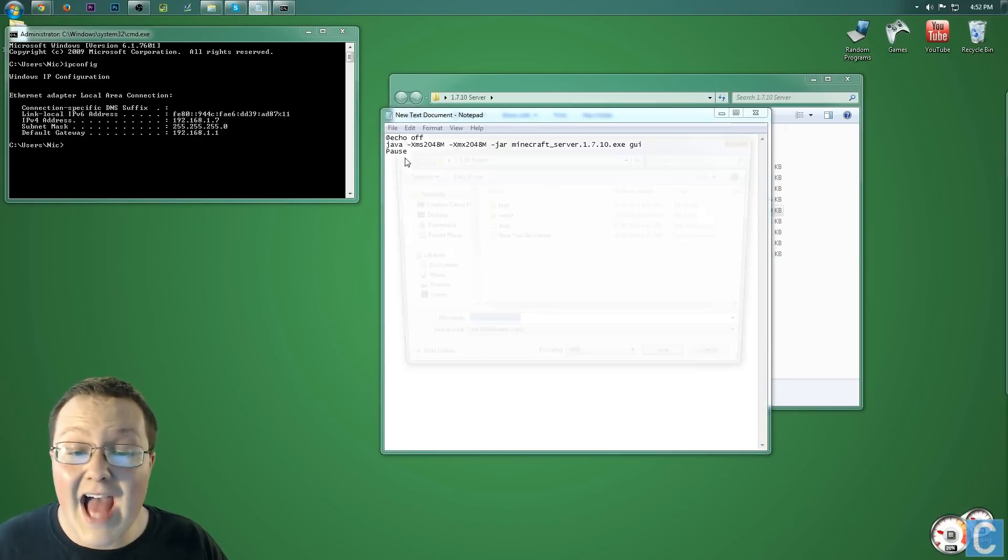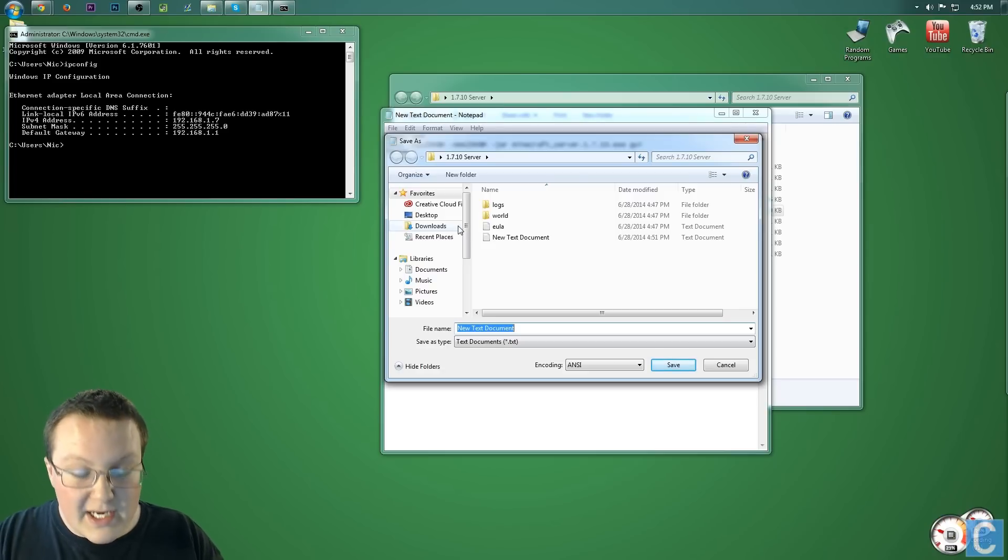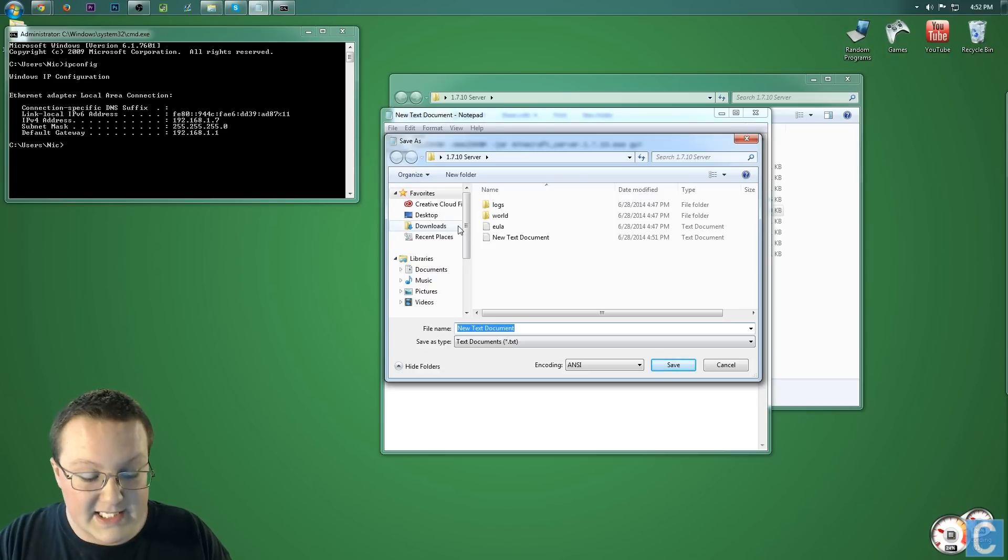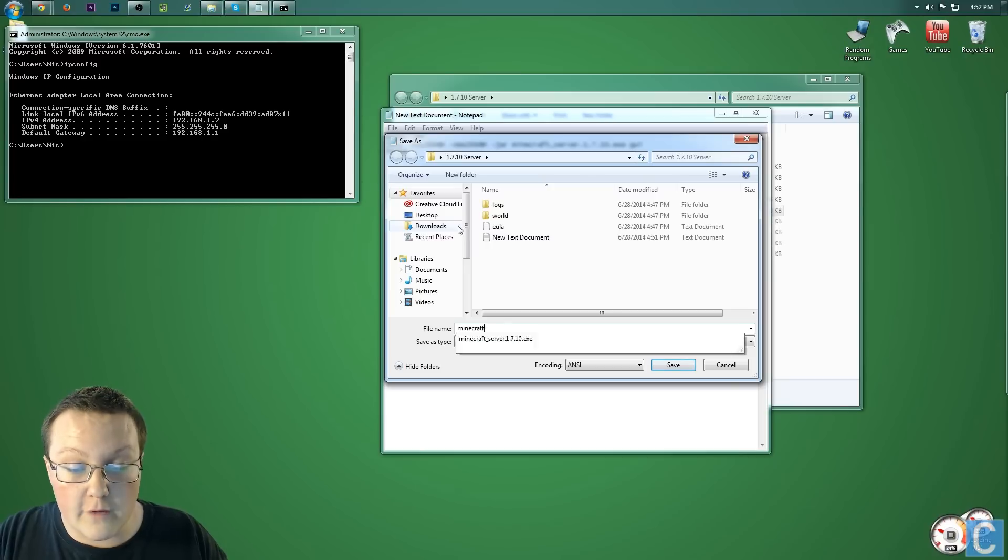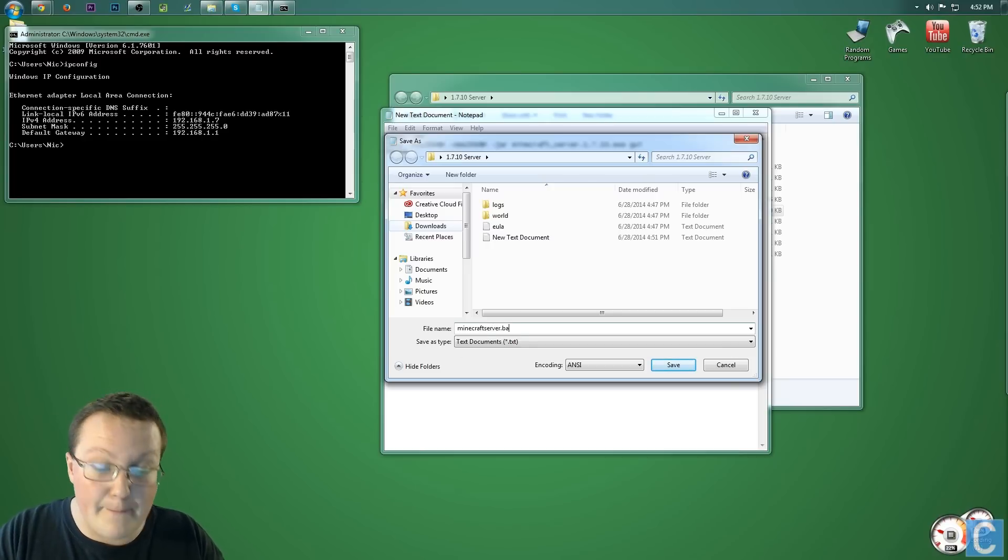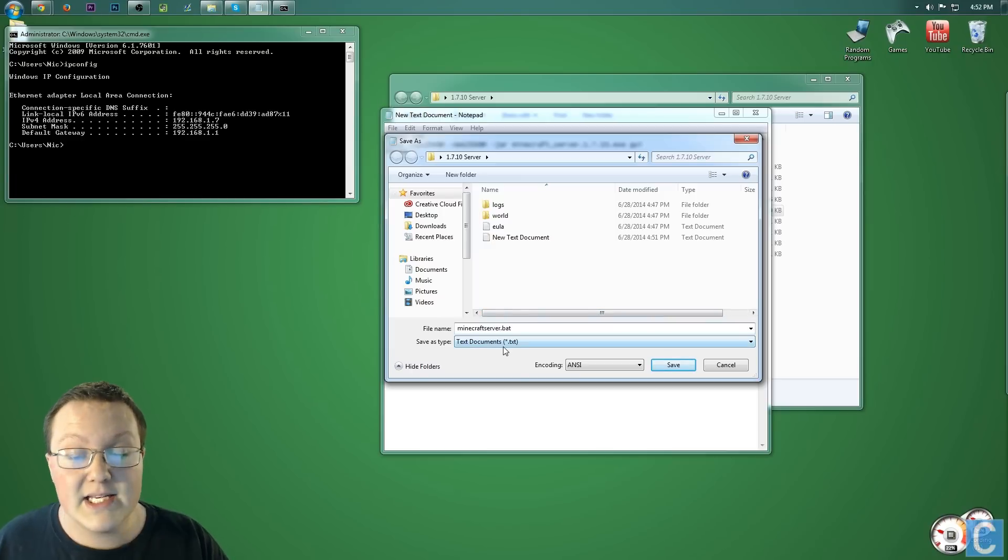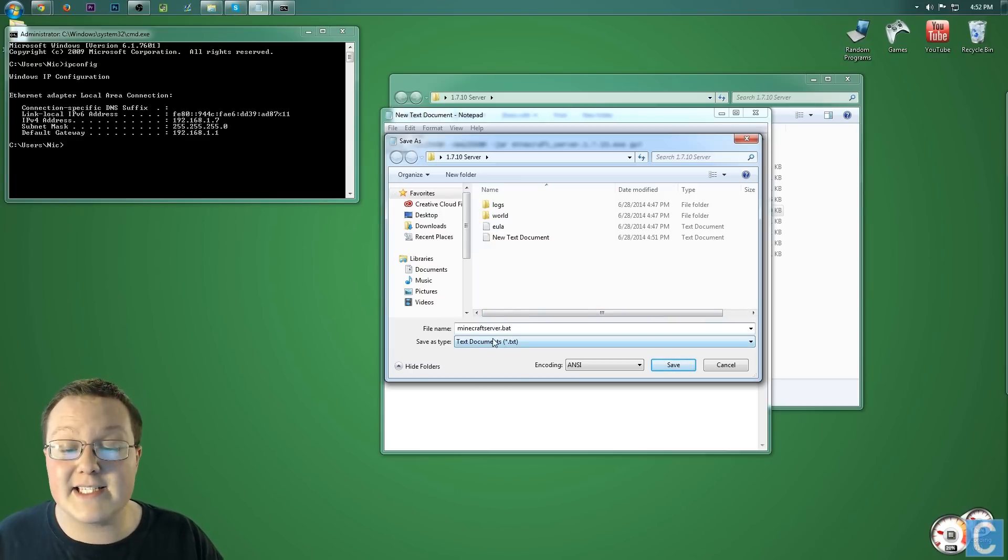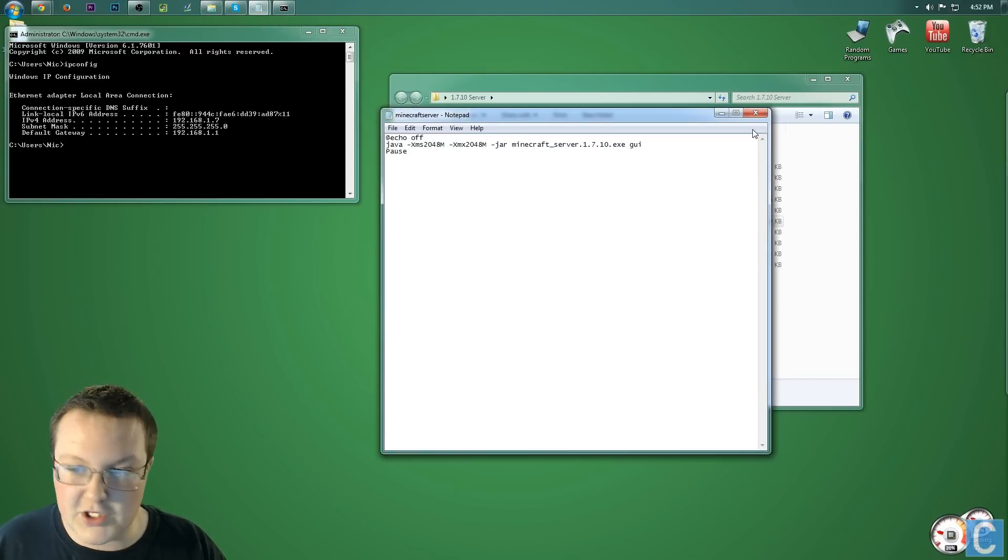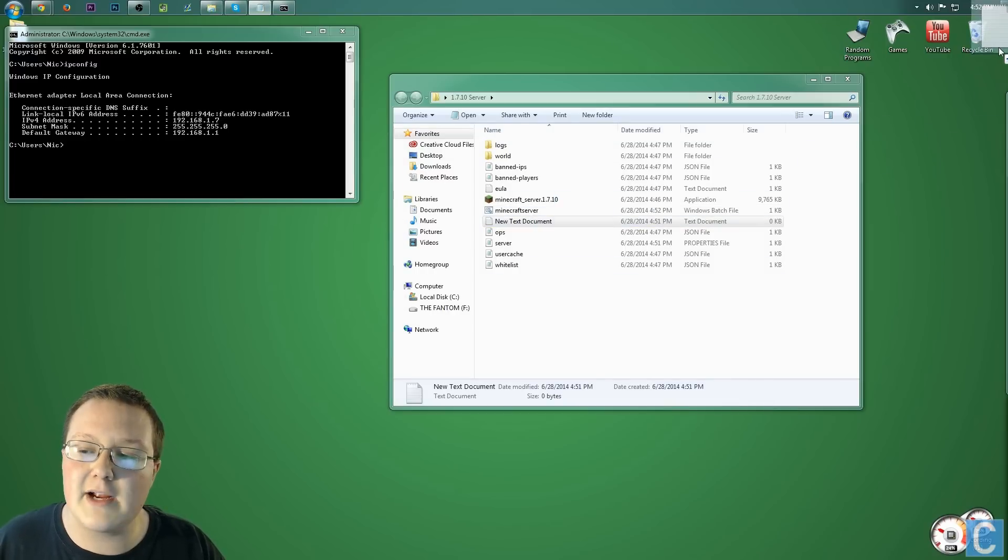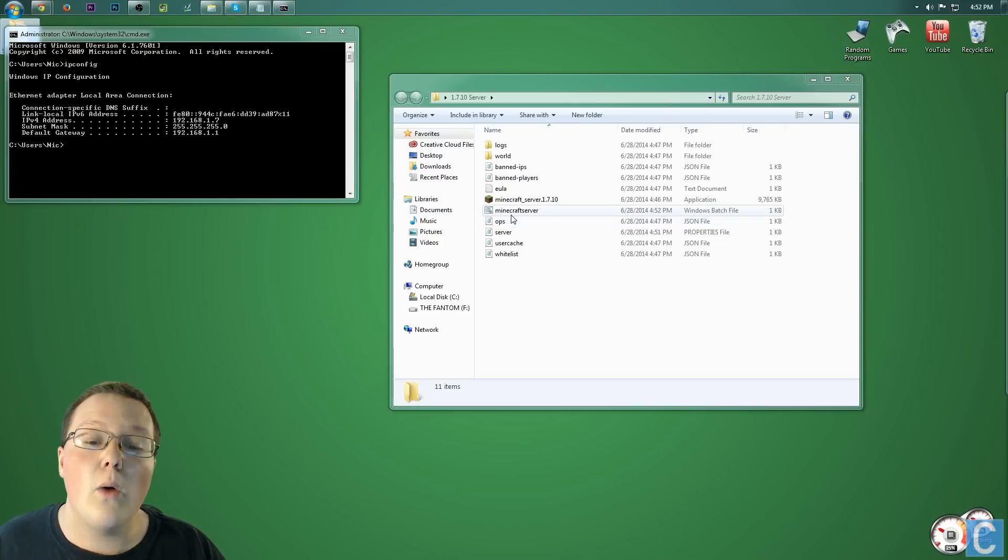Once we've done that, we can click File, Save As, not Save, Save As, and then you need to save this as something. I'm going to save this as Minecraft Server. No spaces, you can't have spaces, .bat. After you've done that, you don't want to save it as .text, you want to save it as All Files, and then click Save. It will then do all that, and you'll have this new text document in here that you created. Drag that to the recycling bin. We don't need that anymore.